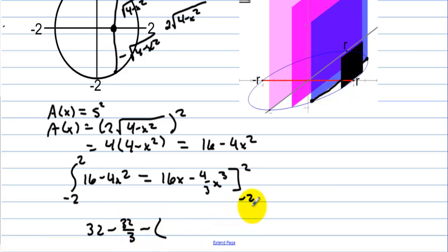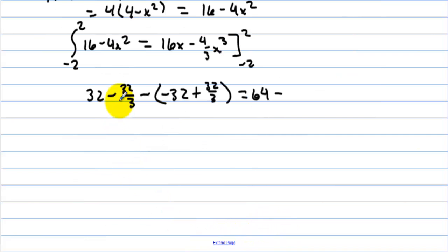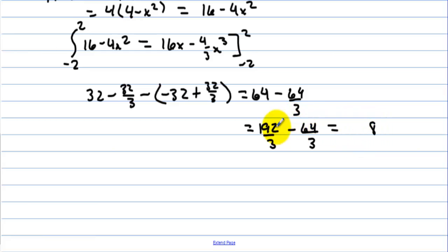Then minus, when we plug in negative 2, we get negative 32 plus 32/3. That equals: 32 plus 32 is 64, and then minus — we have negative 32 thirds and negative 32 thirds giving negative 64 thirds. So 192/3 minus 64/3, which equals 128/3.